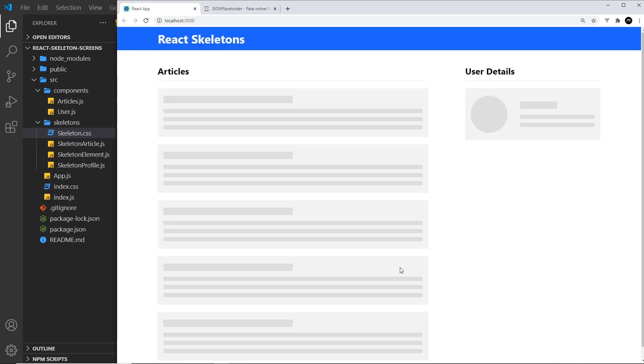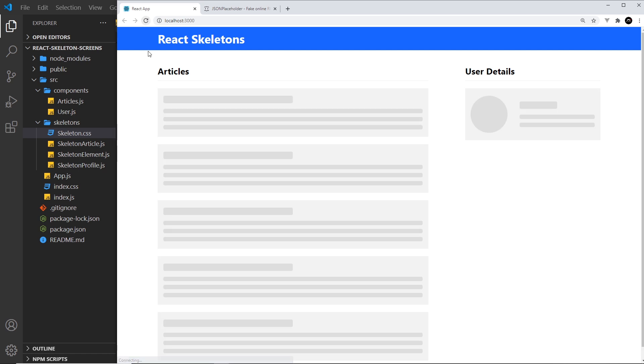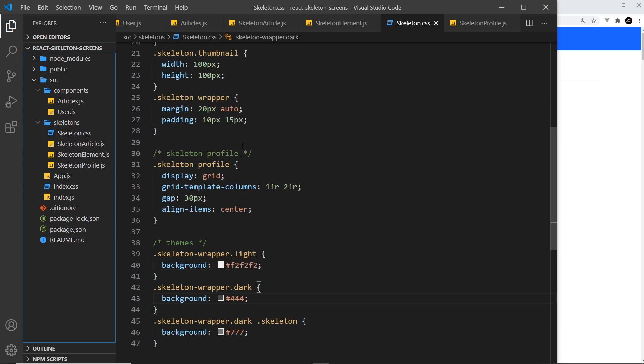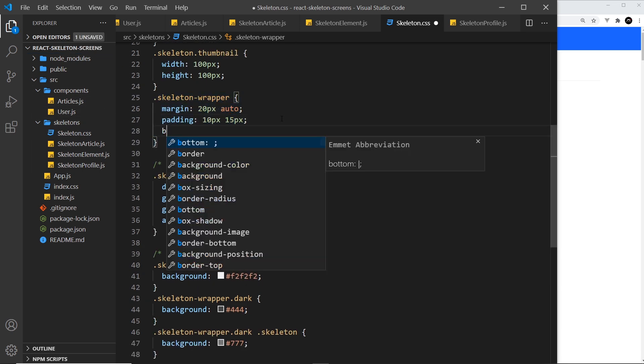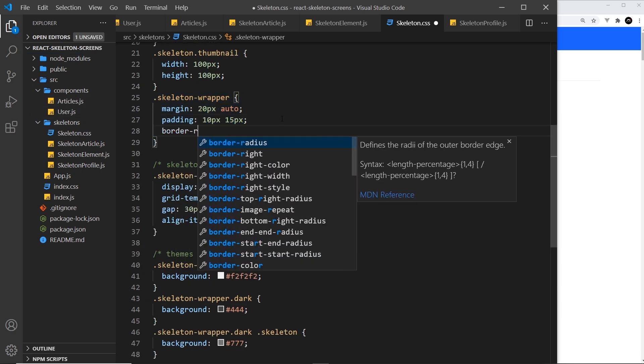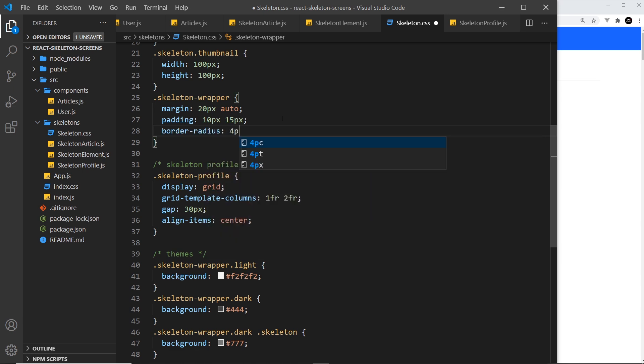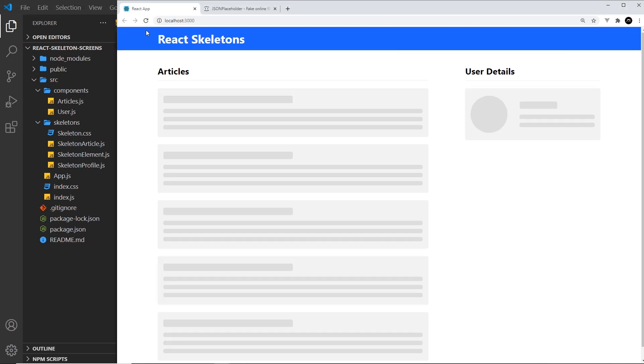If we save this and preview then nothing should change because... well it does change, we get a background now of this kind of light gray. Now if I just refresh that again it looks quite harsh on the corner so I'm going to give this a border radius. That is the skeleton wrapper, so this thing right here I'm going to give a border-radius of four pixels. Save that again and refresh and that looks a bit better, a bit softer.